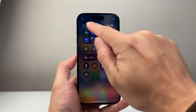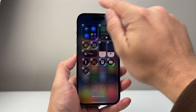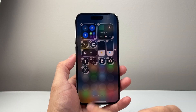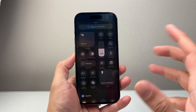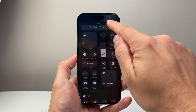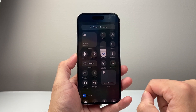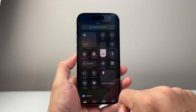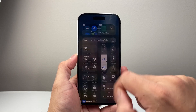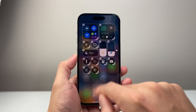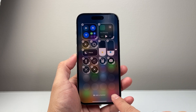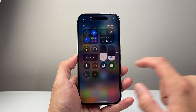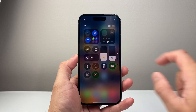Once you pull down, you're going to click on that plus icon right here and then add a control. Once you add a control, you can search for screen recording or see it listed right here. Tap on that and it's going to get added, then you can tap anywhere. This will allow you to do screen recording.